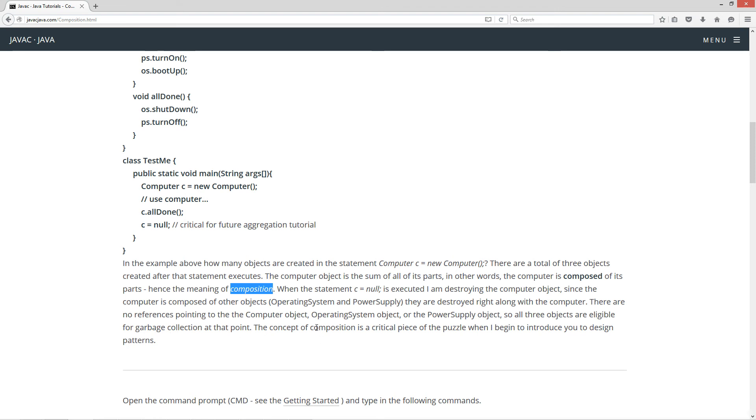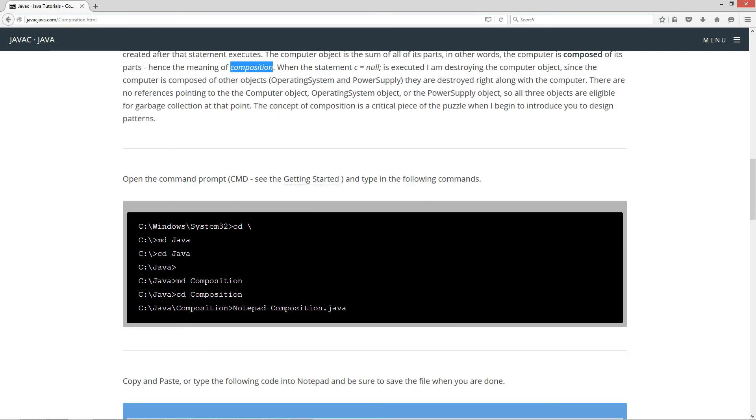Now the concept of composition is a critical piece of the puzzle when I begin to introduce you to design patterns.